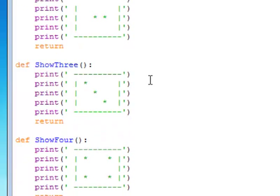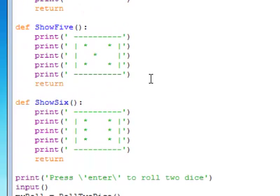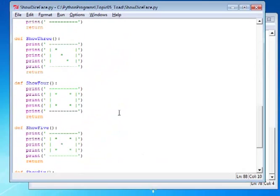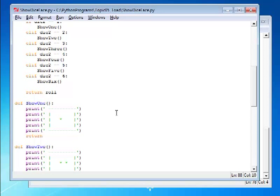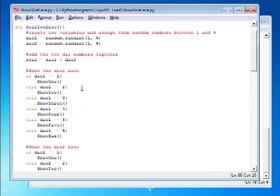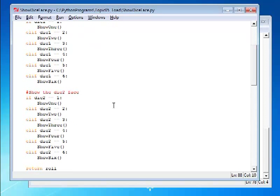So we can see each one of those functions, show1, 2, 3, 4, 5, and 6, each do the same thing, except they print out a different face. So you should get the idea of this program now. Basically, we're just rolling two dice, and when we do, we're going to print out the face of those dice, so that we get a visual representation of the dice face, along with the value of the dice roll. Let's take a look at what the program looks like when we run it.